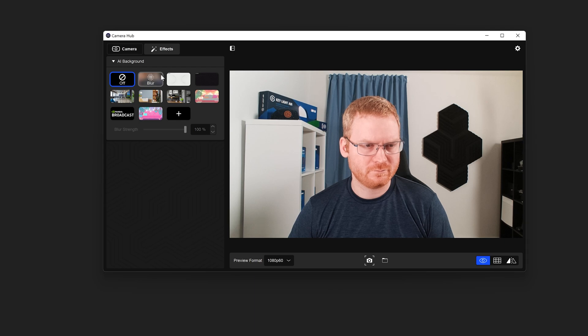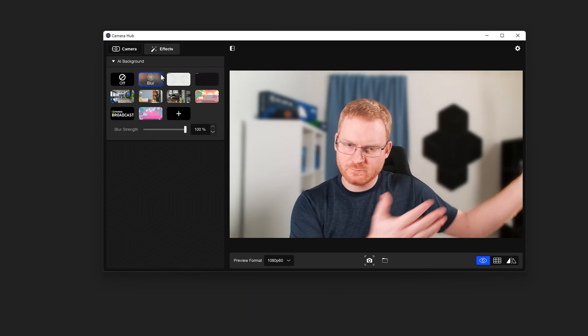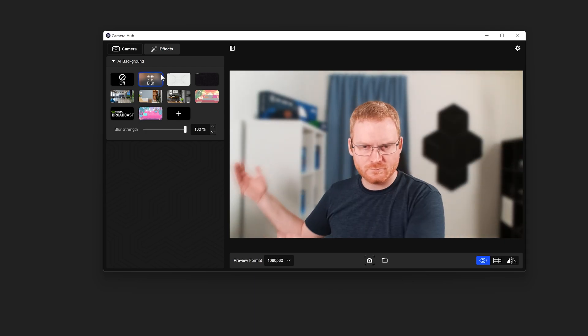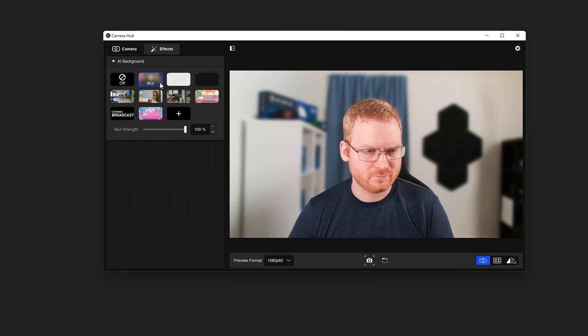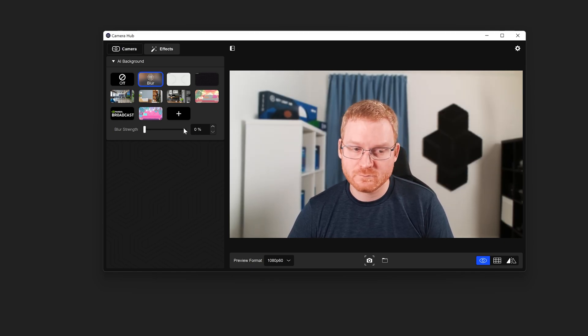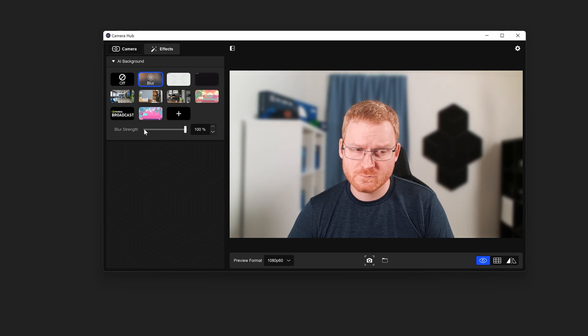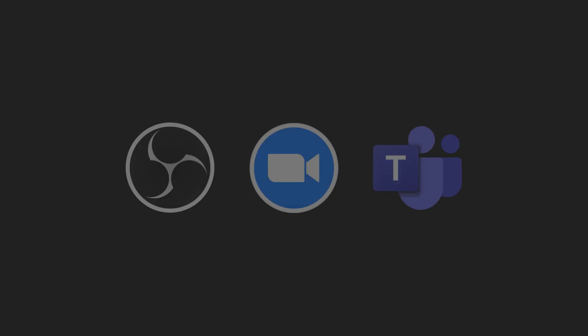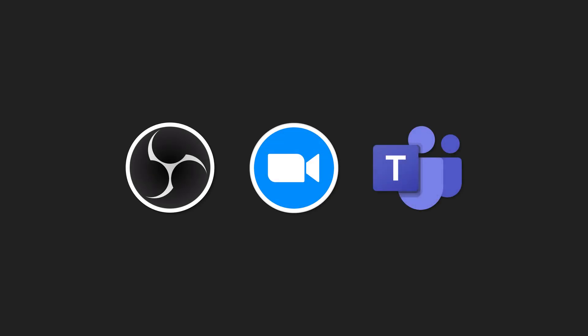There is also the option to blur the existing background in your camera feed by choosing the background labeled Blur. When Blur is selected, the slider below labeled Blur Strength will highlight. The Strength slider is used to control how much blurring is applied. Let's set this up in your streaming, recording, or video conference app of choice.